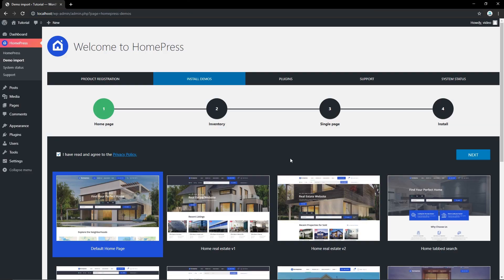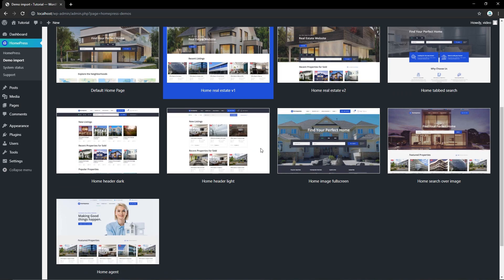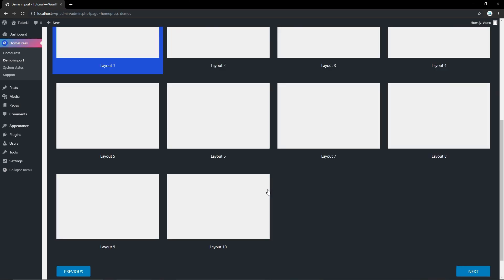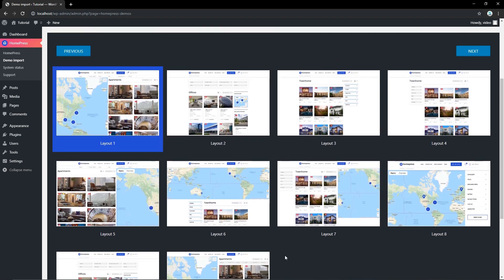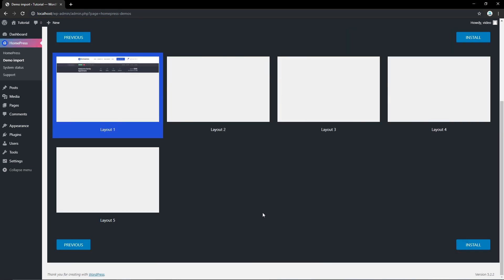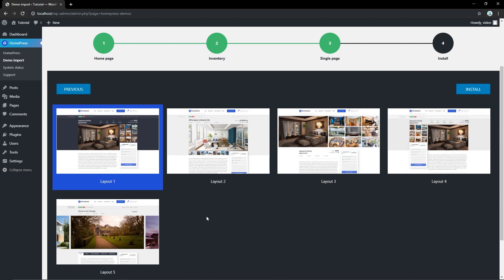First of all, install your copy of HomePress and start with demo import. In HomePress you can find outstanding demos, ready-made listing templates, and inventory pages.